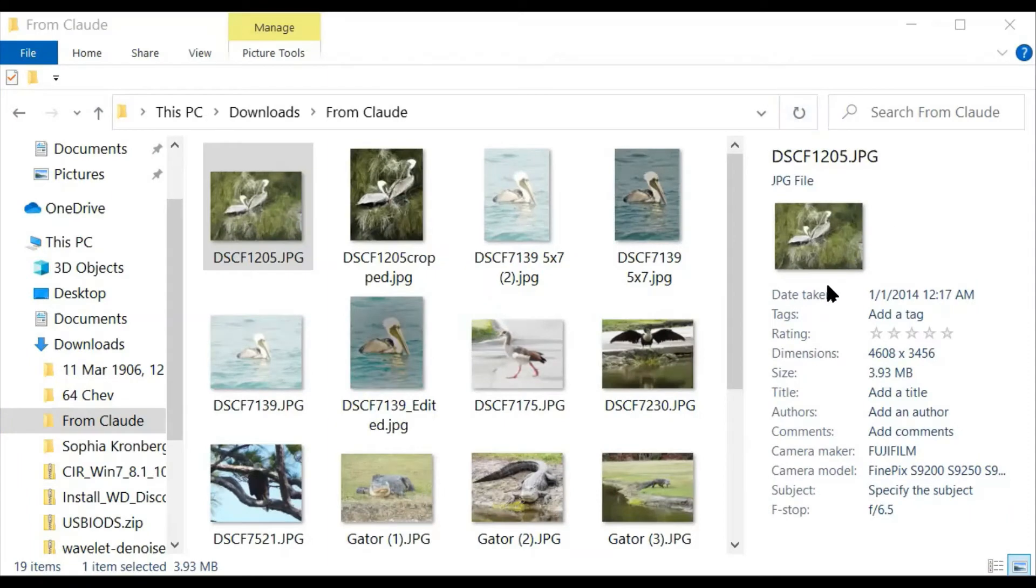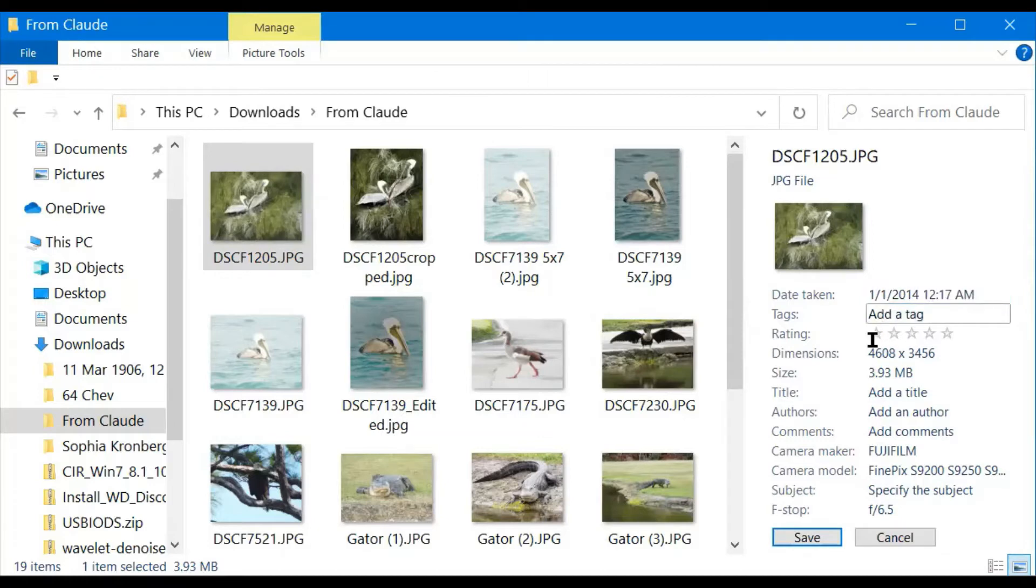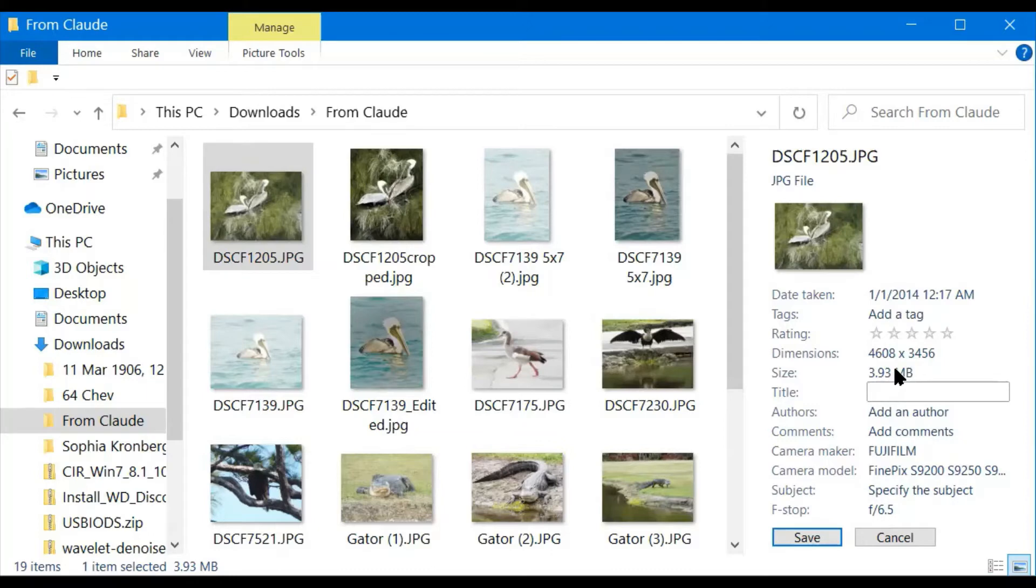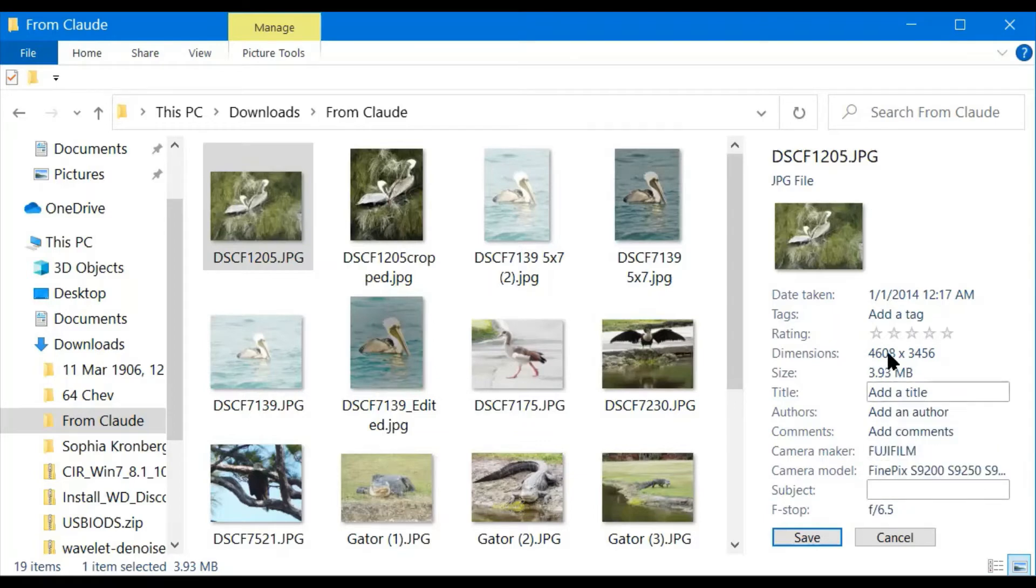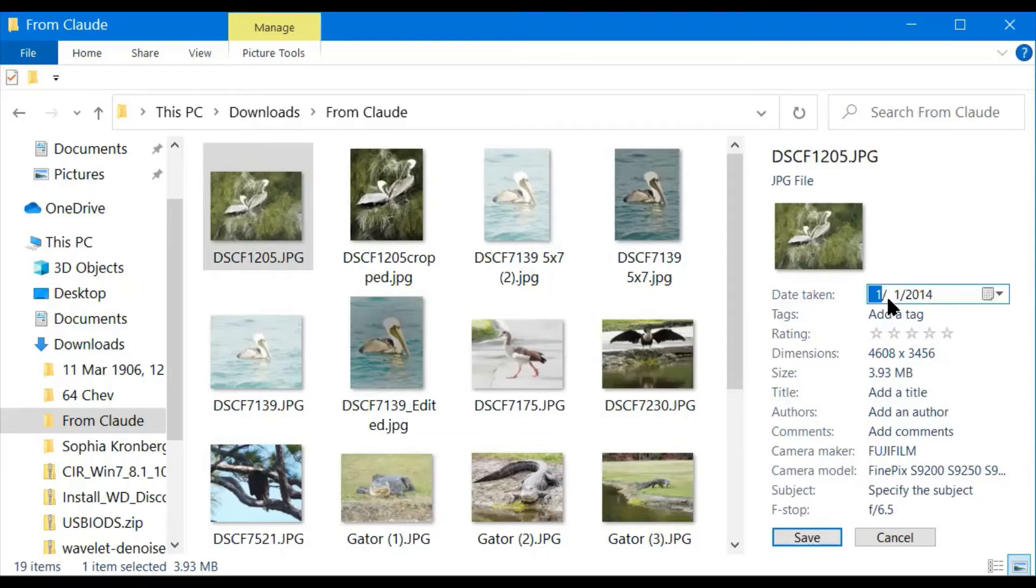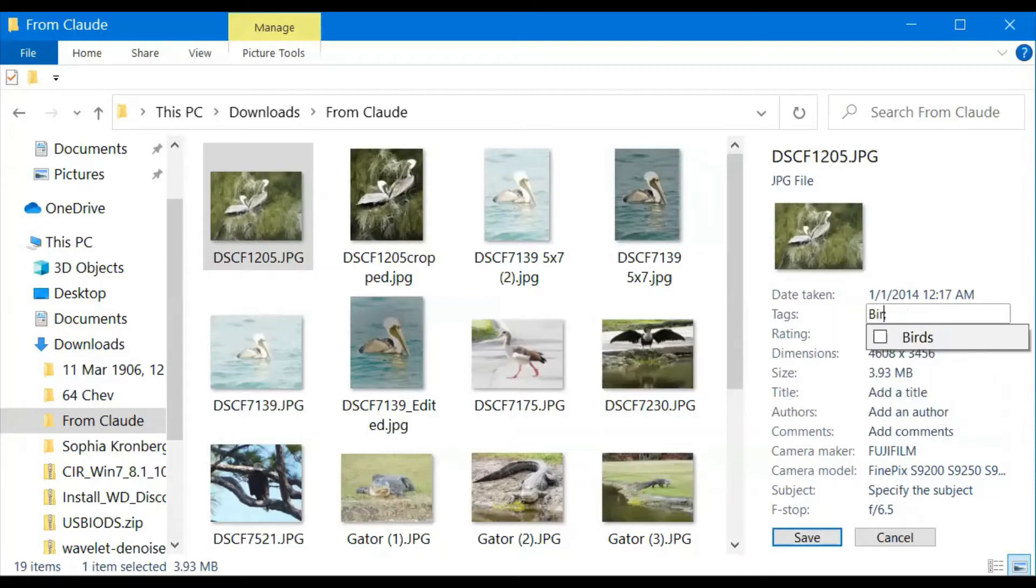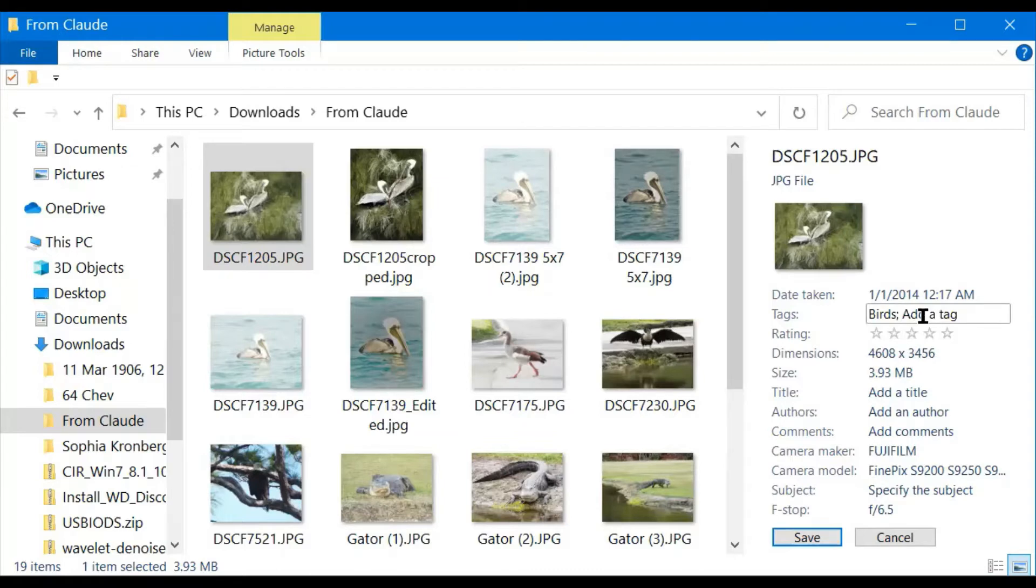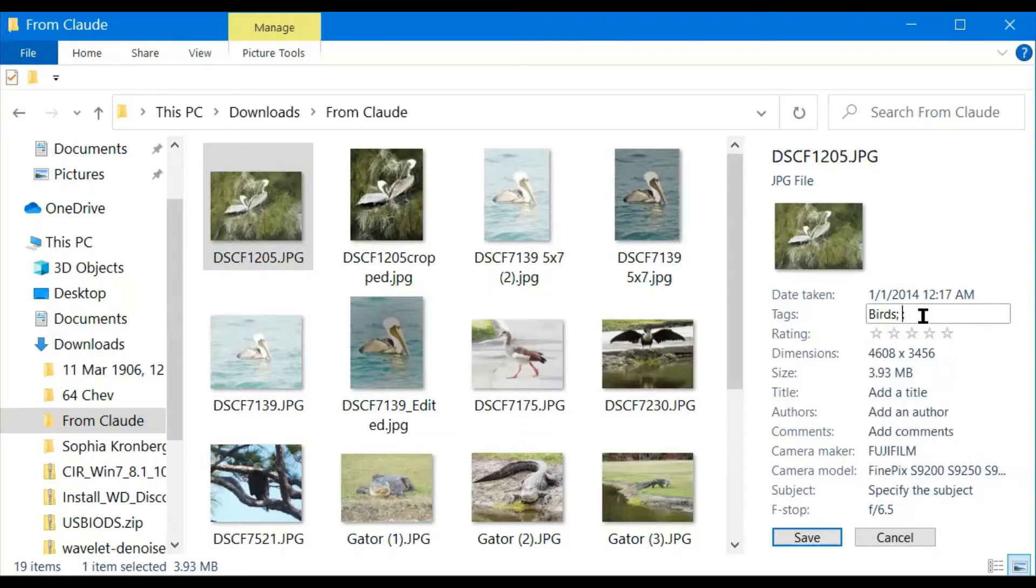I'm going to go back to the view and change from the preview pane to the details pane. Over here on the side in the detail panel, we have several fields. And as you can see, as I click on these, some of the fields get a box around them. And if they get a box or they turn blue, I can add information. I could change the date. I'm going to add some tags. I'm going to add birds and pelican, and I'm going to save that.